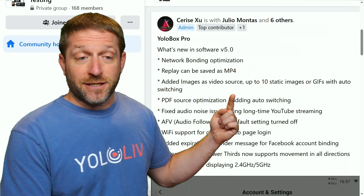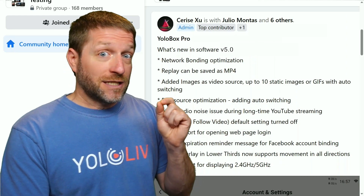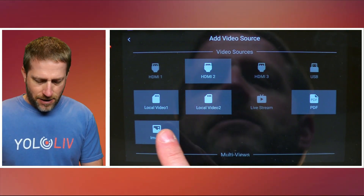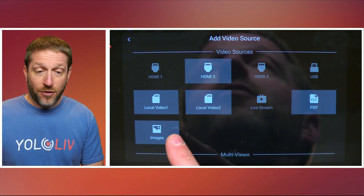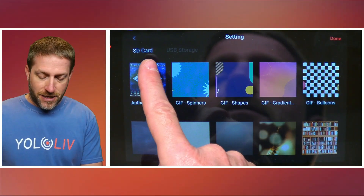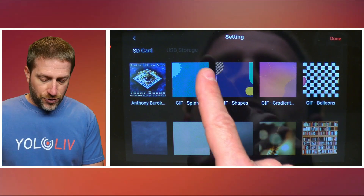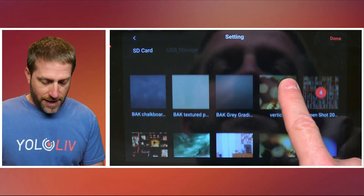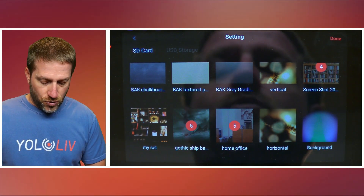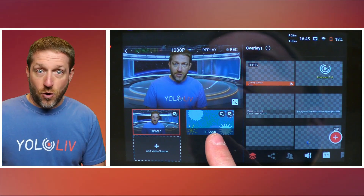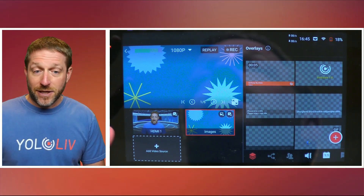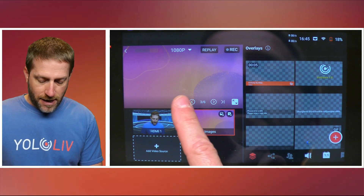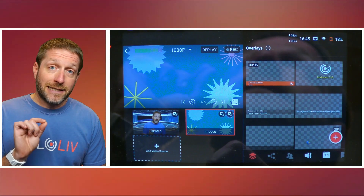Next up, adding images as video sources — 10 static images or GIFs; animated GIFs work as backgrounds too, with auto switching. I'm going to add a video source right here, and down here there's now an images icon — before it was just video, live stream, PDF. We click on images and it goes right to your media on SD card or USB storage. I'm selecting several animated GIF backgrounds and a couple of other backgrounds, then say done. You can see they're already playing, and I can go next, next, back, back, moving through them manually.